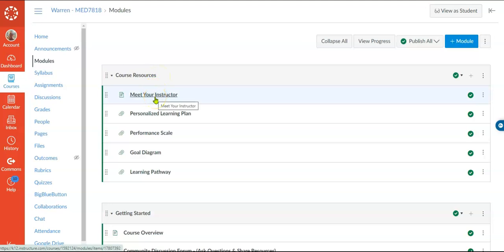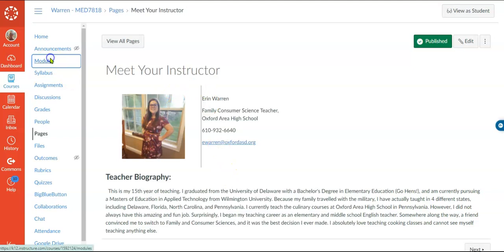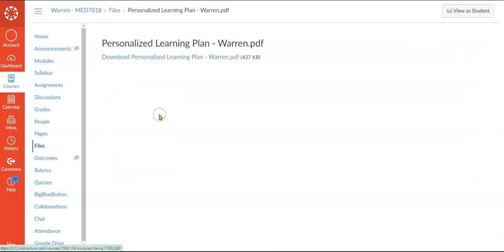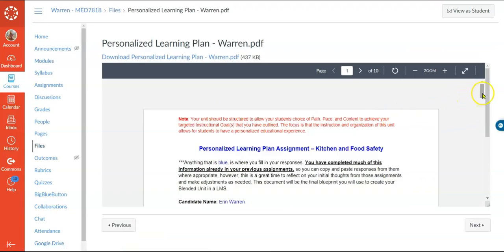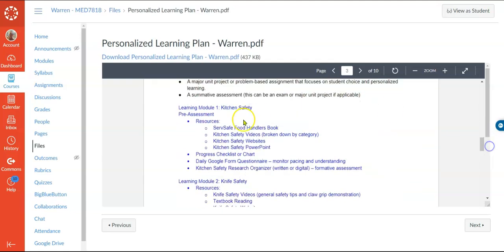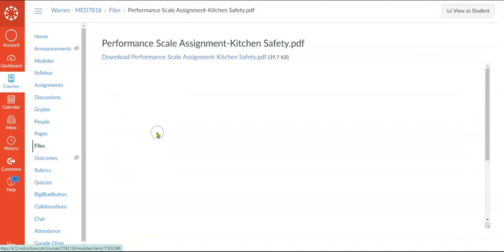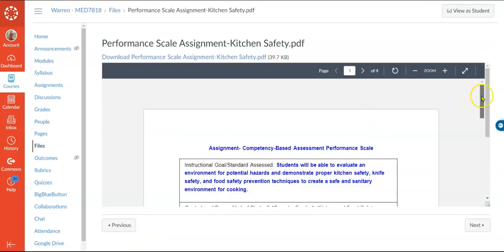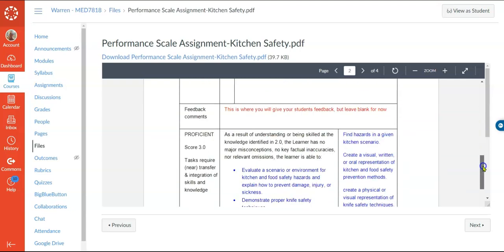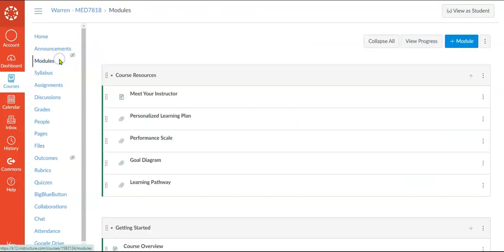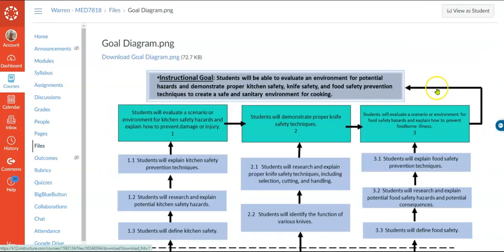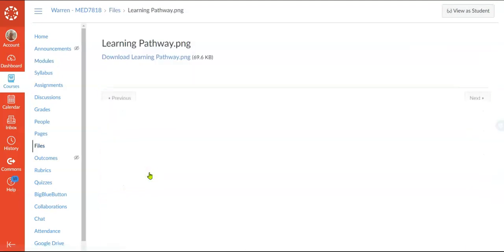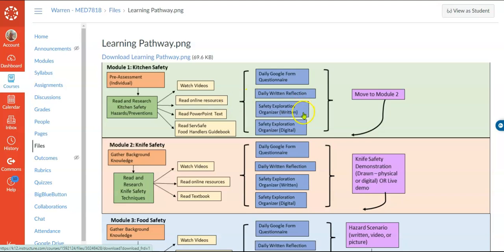I did add a meet your instructor page so students can get an idea of who their teacher is. Underneath that you'll see the personalized learning plan, and I made all of this available for students and instructors to see. Going back, the performance scale is posted here — it's also posted later as a rubric when we get to the assessments. The goal diagram is here, which is good for students to see the layout and expectations of the course. And then finally the learning path, which is really important for them to understand the flow and their learning choices before they get involved.